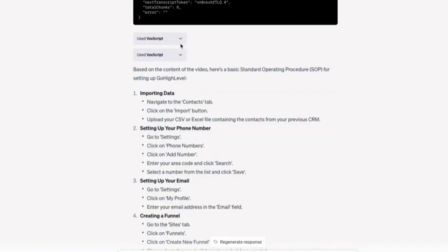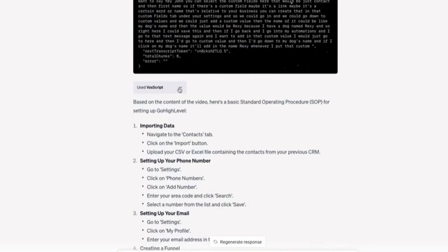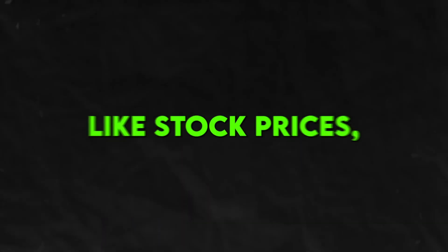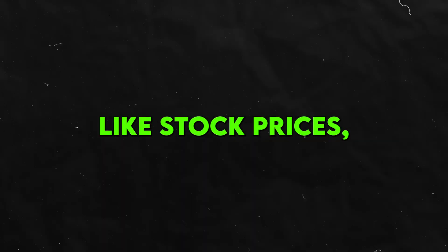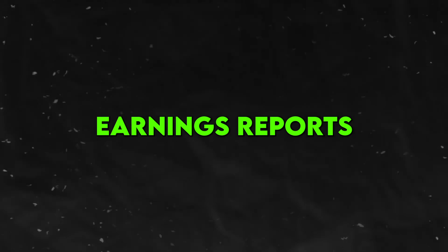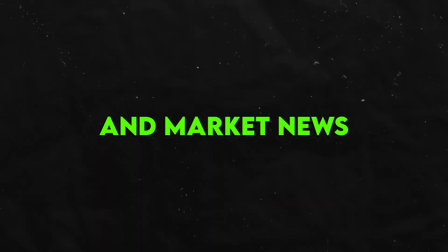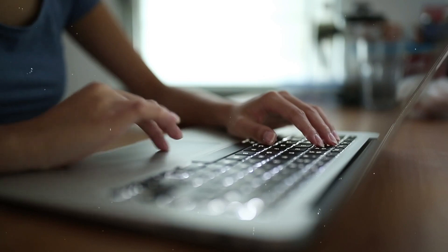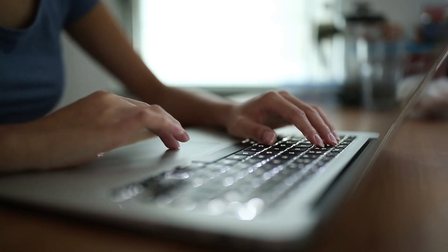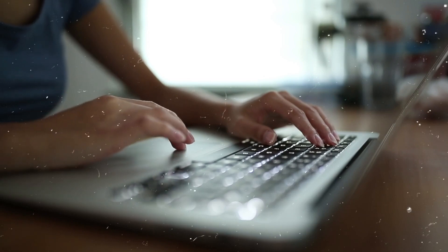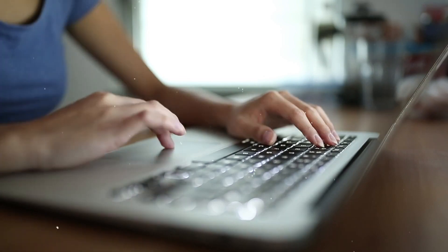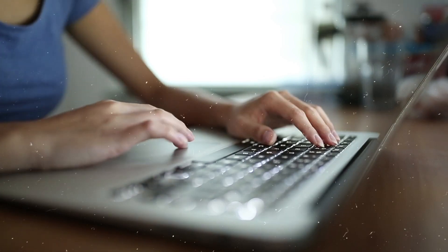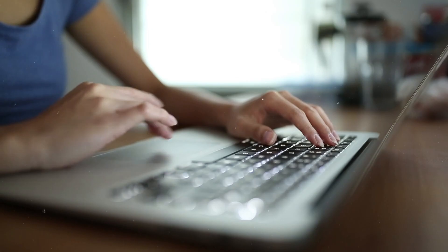Financial analysts and investors will also love VoxScript. It can rapidly pull financial data like stock prices, earnings reports, and market news from videos, articles, or audio files. Staying on top of the latest financial information and having relevant data at your fingertips is made so much easier.